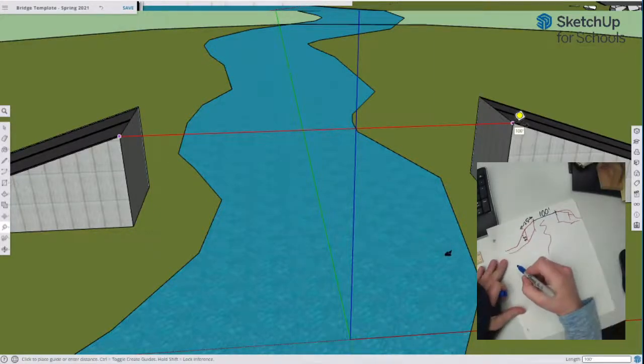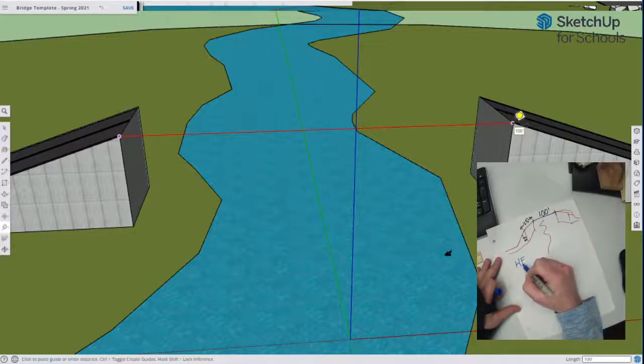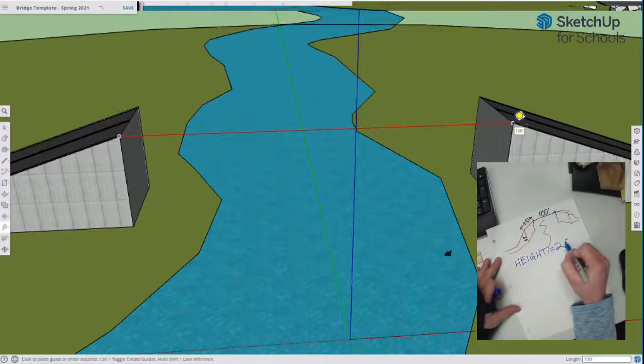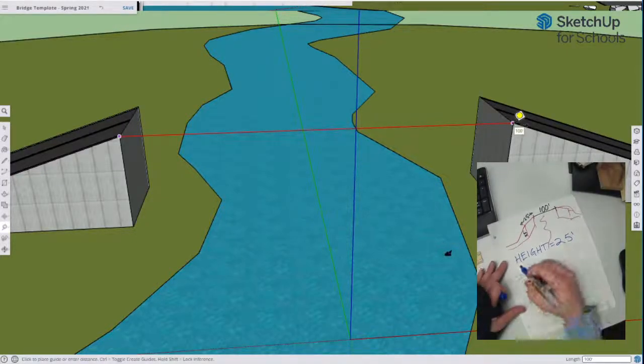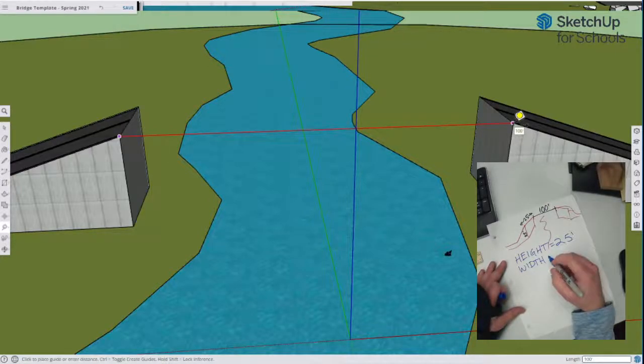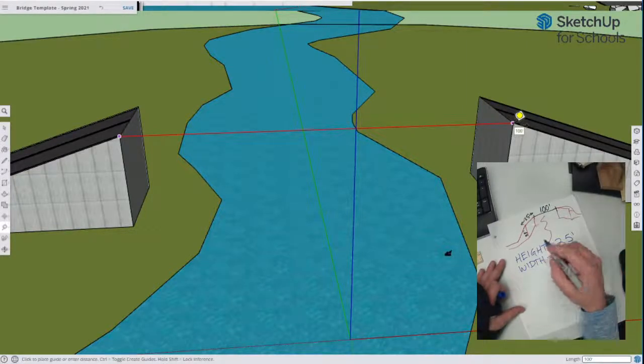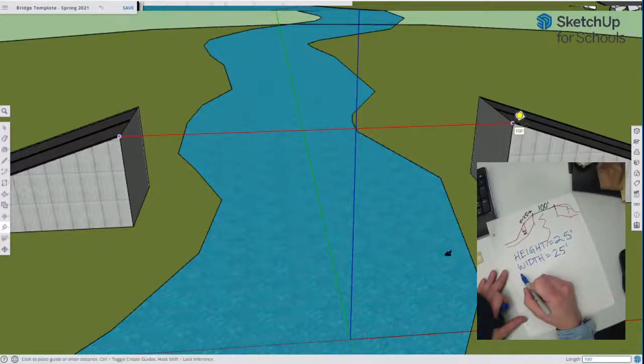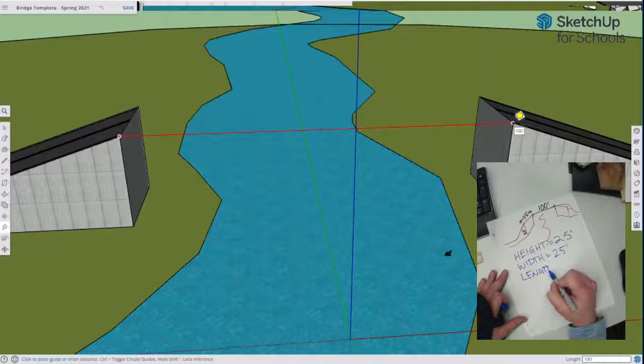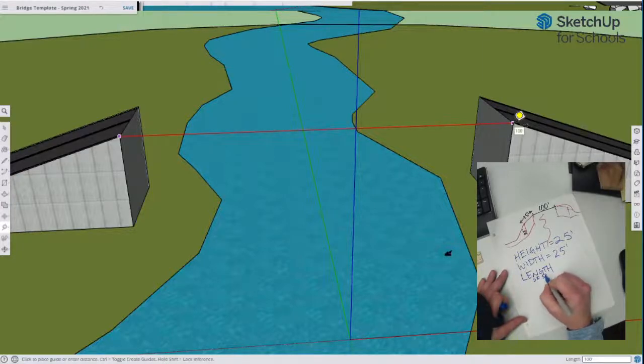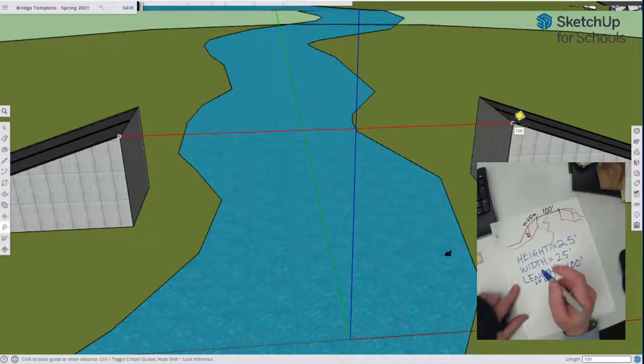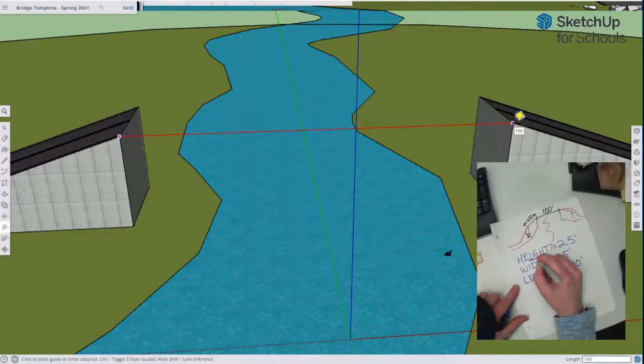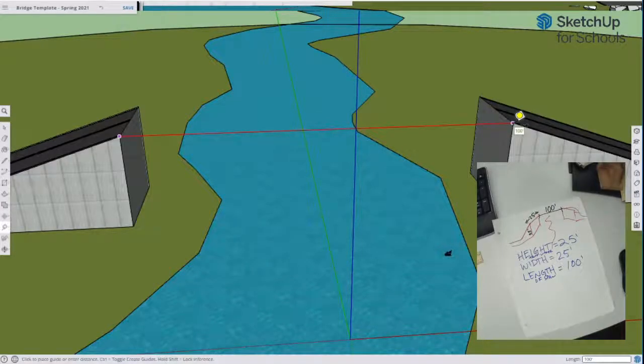So let's write that down. Our height equals 25 feet. That might come in handy, it might not. Our width equals 25 feet also. And our span or our length, length of span equals 100 feet. And this height right here, I should say that's height above water. All right, so that's our height above water right there. It's 25 feet.